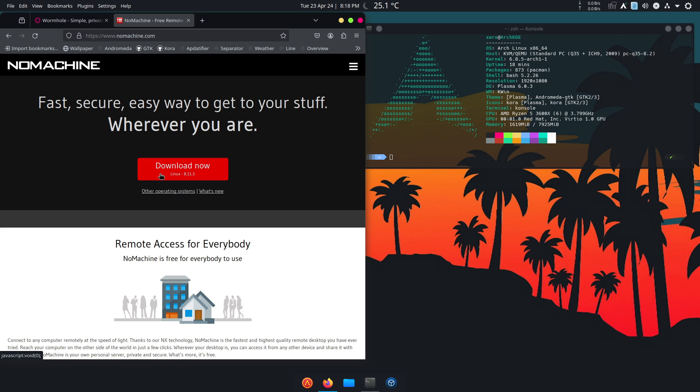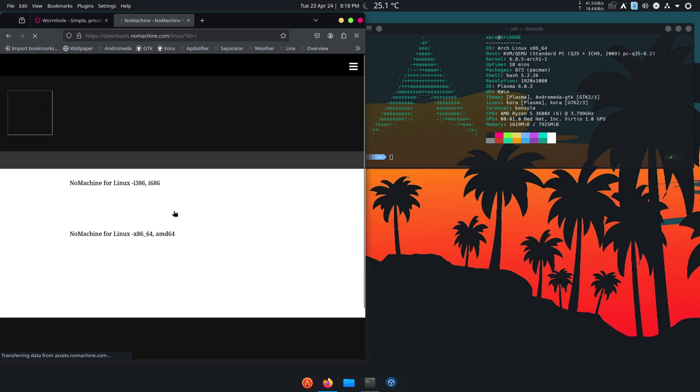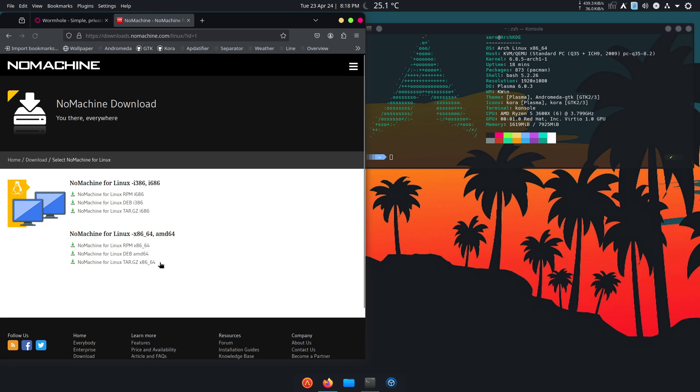It's available on Fedora, Debian as a deb package, Arch Linux from the AUR, you name it, it should be available. You don't need to click download now because the file they're going to link you to is an RPM package or a deb package or a tar.gz. If you want to install it on Arch like we are going to do today...